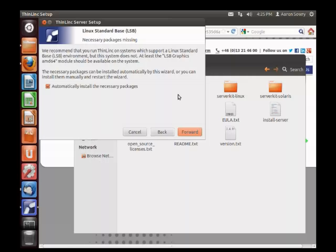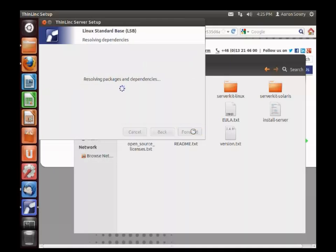Tlsetup will analyze your system, figure out which packages are missing and need to be installed, and install them automatically for you.